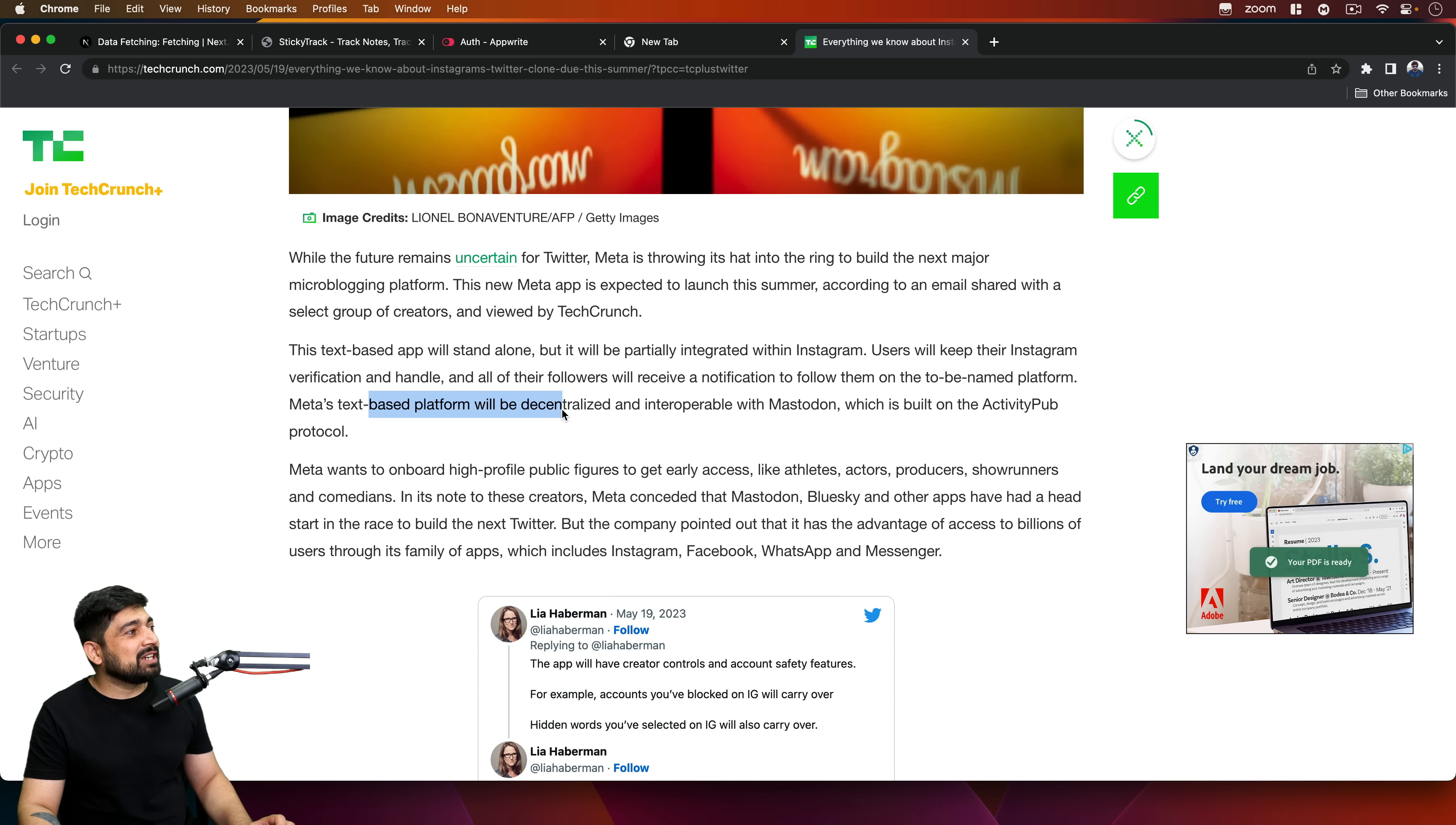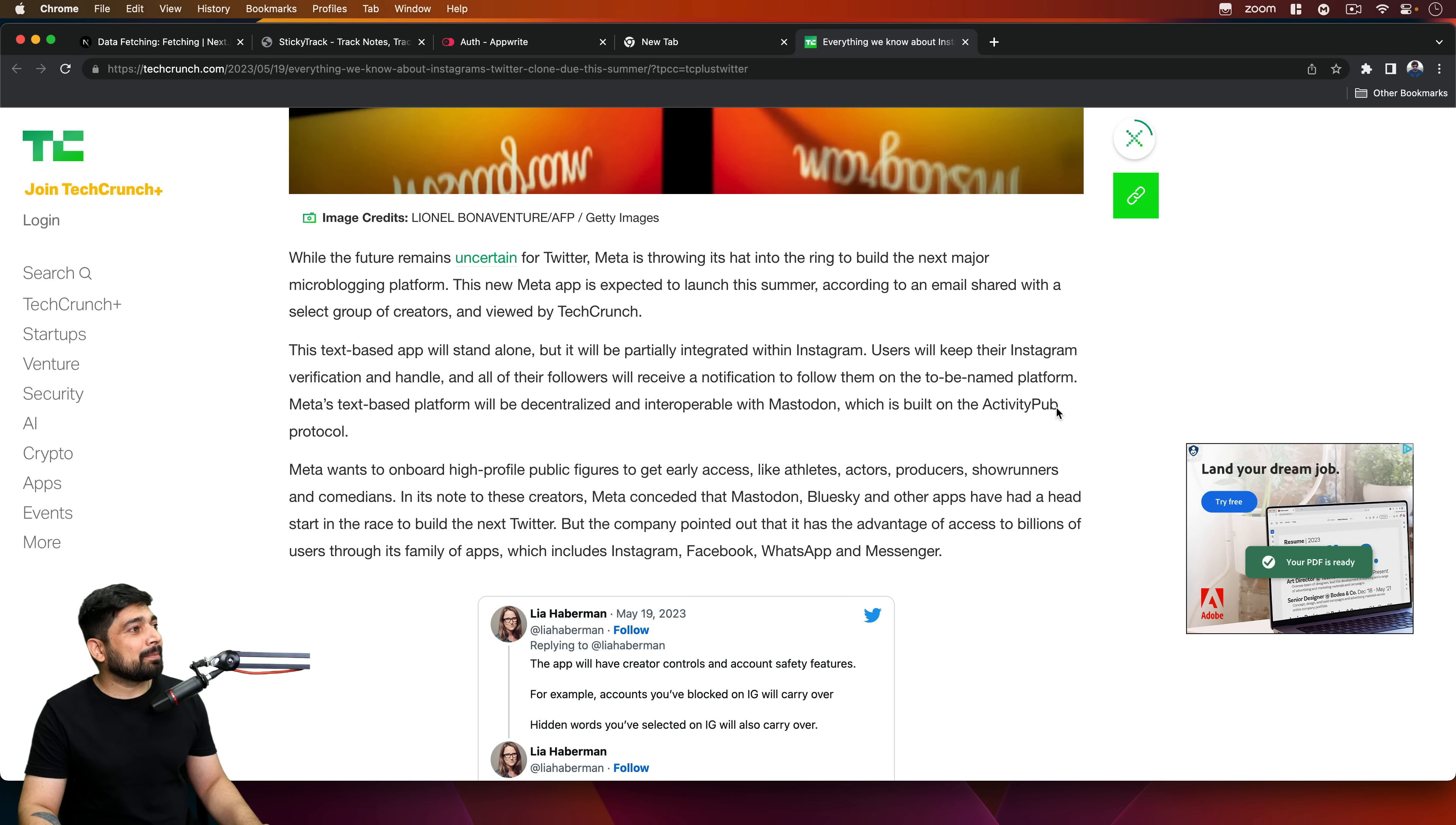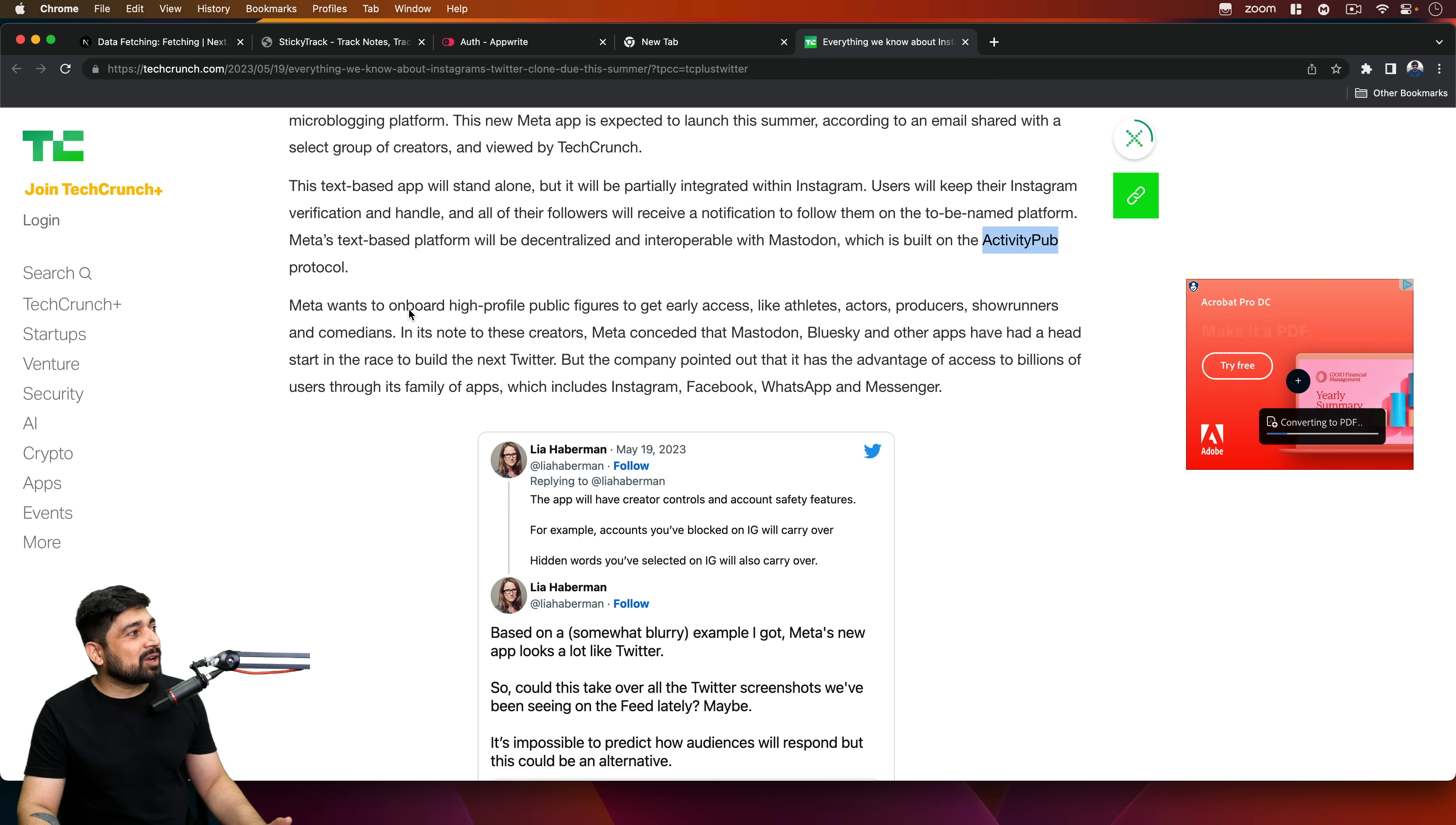Meta's text-based platform will be decentralized and interoperable with Mastodon. That is nice. These are really good keywords here: decentralized, interoperable. That's coming from Meta. Oh goodness. Which is built on ActivityPub protocols. So again, a new hype word. Probably we need more tutorials on that. We've seen pub-sub, but this is now ActivityPub.